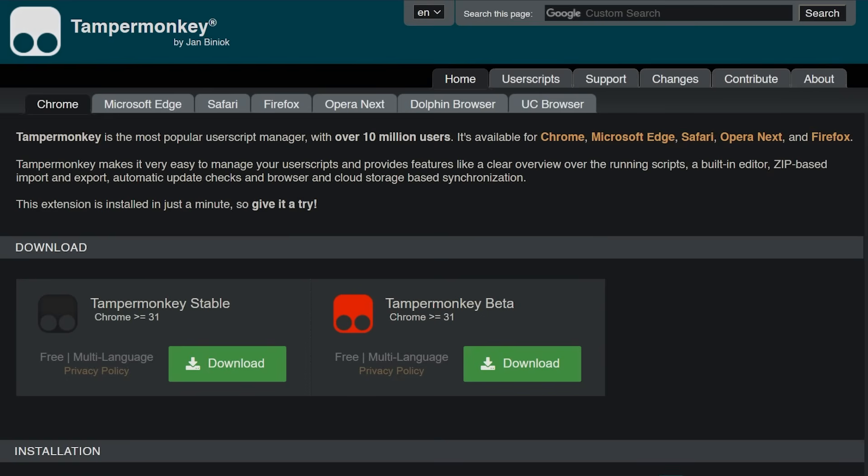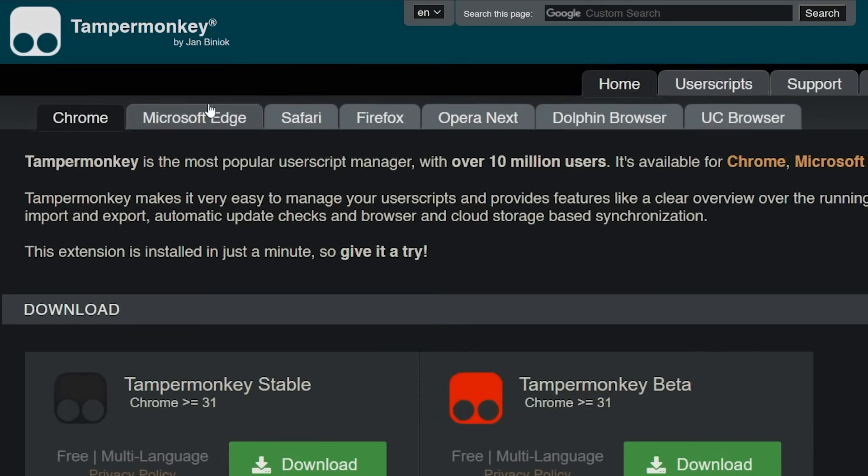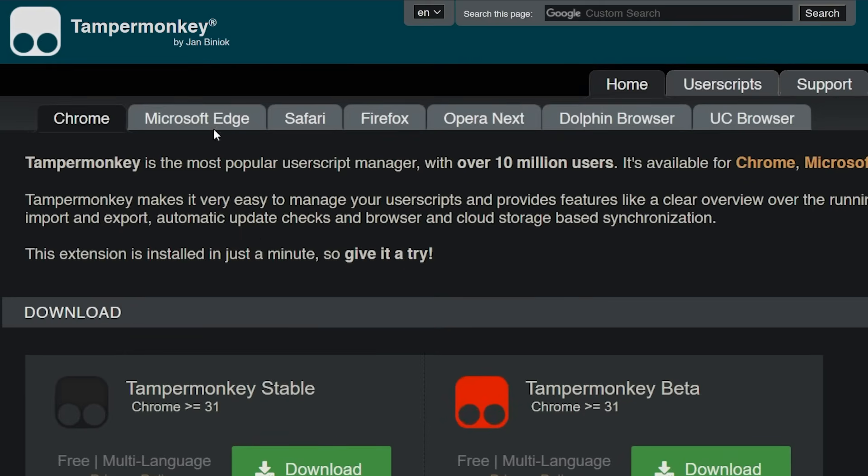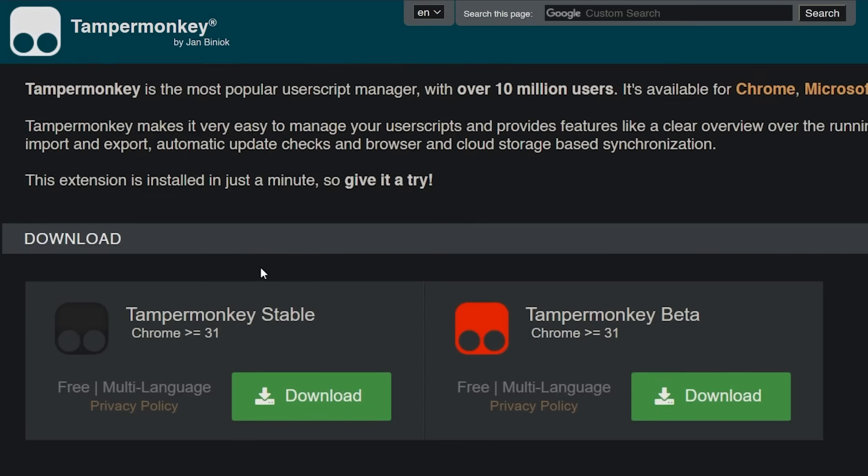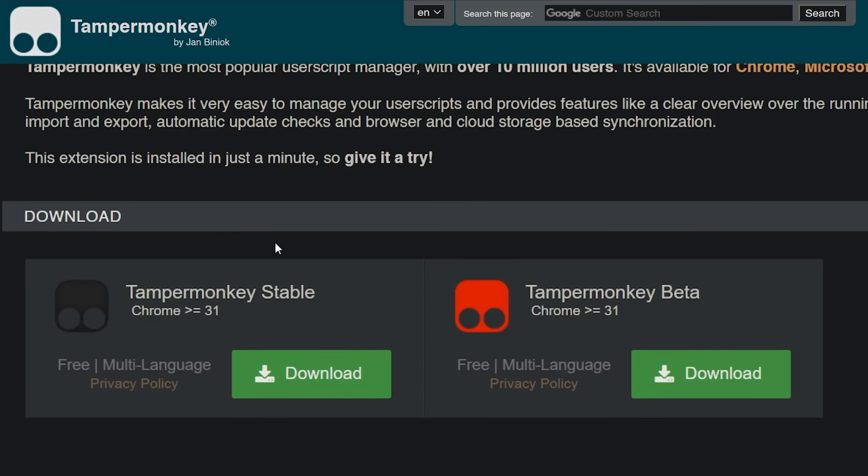Let's get to installing the extension. Normally the right tab for your browser gets opened automatically. If that's not the case, please click on the right one. In our case it's Chrome.